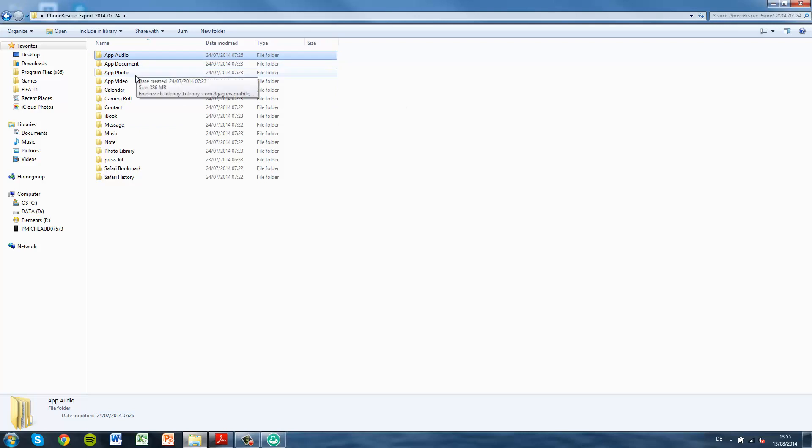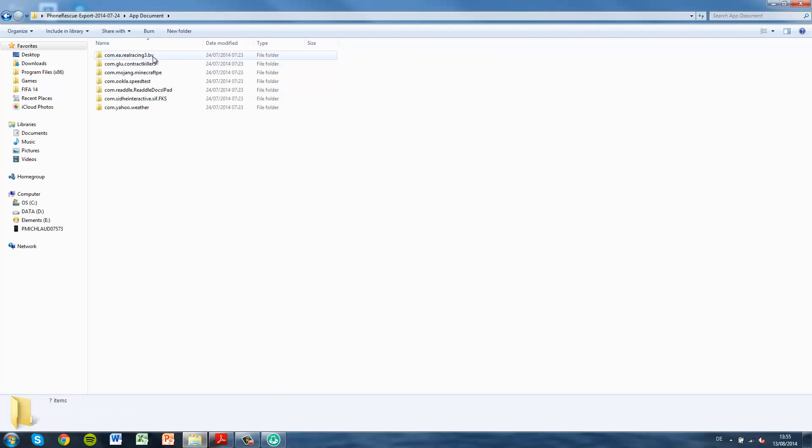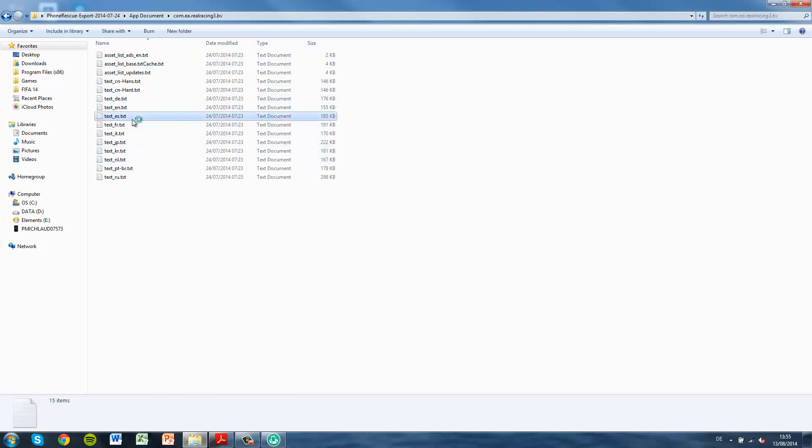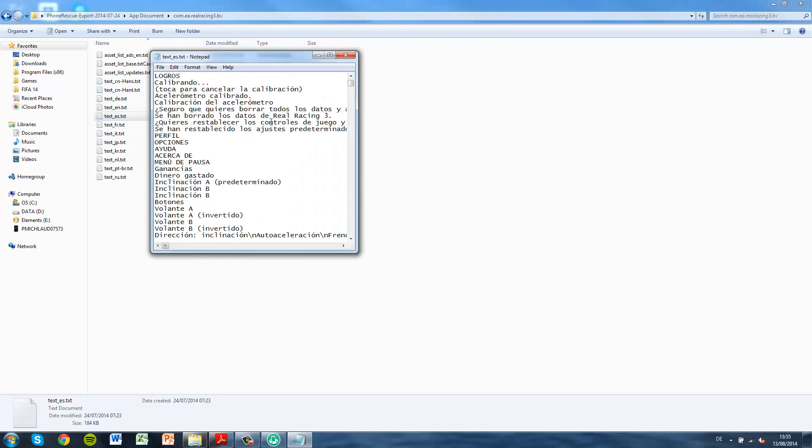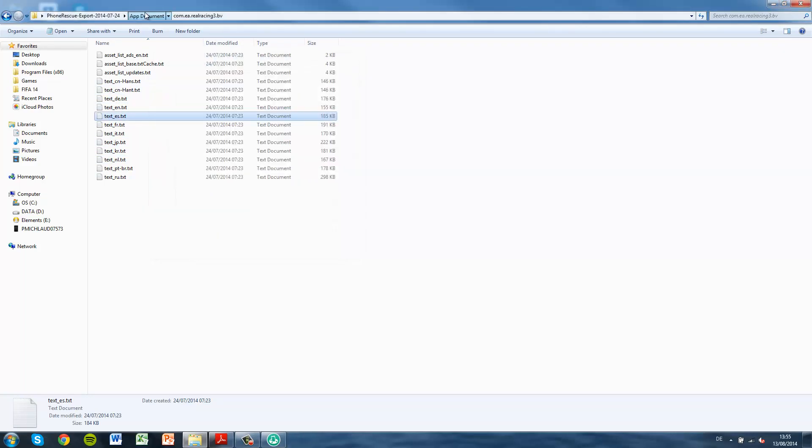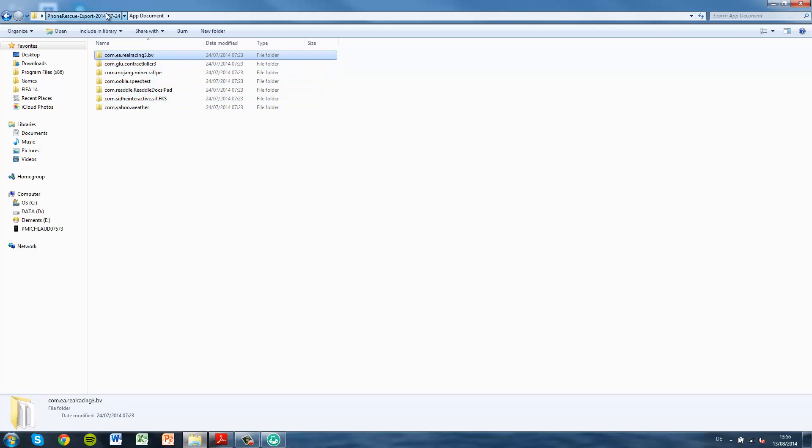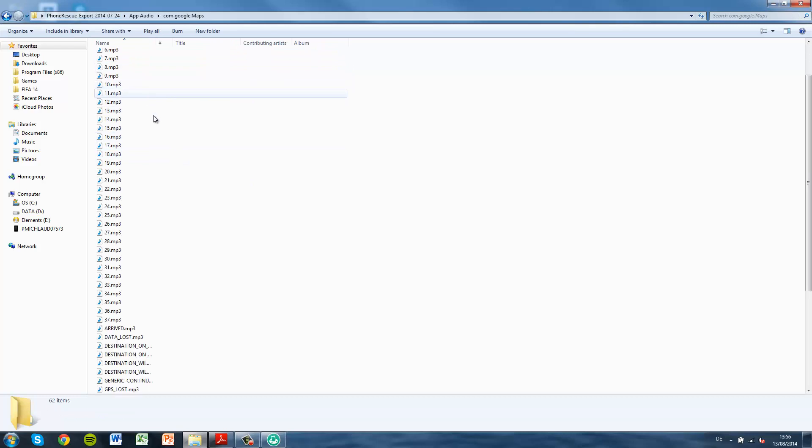Let's go into App Documents. Let's go into Real Racing 3. You can see it saved all the text files from Real Racing. I can easily open them up on my computer. These for me aren't much use, but I'm sure some people will be very thankful to have these.